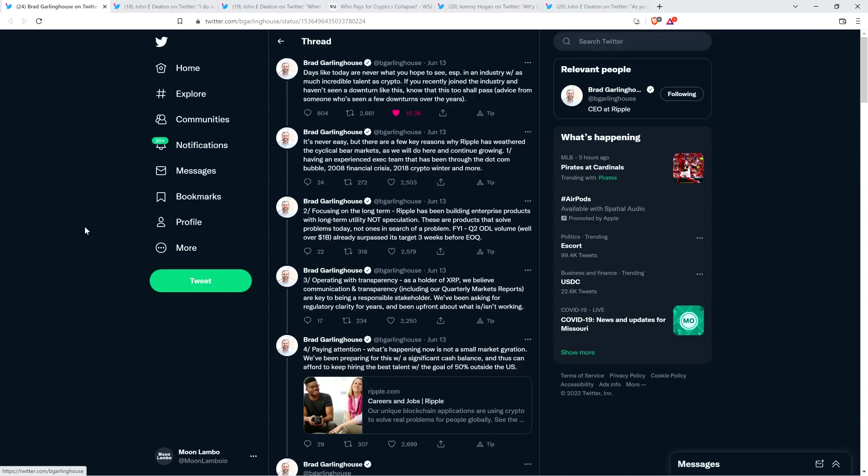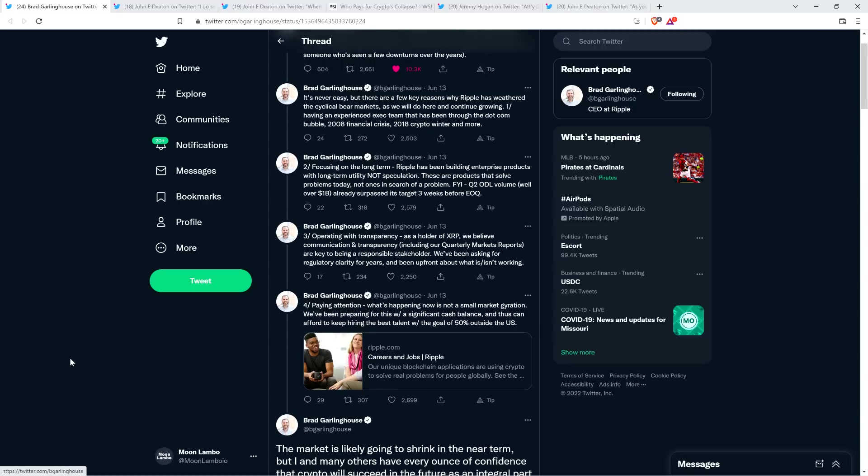Anyway, Brad continues. Point number three, operating with transparency. As a holder of XRP, we believe communication and transparency, including our quarterly markets reports, are key to being a responsible stakeholder. We've been asking for regulatory clarity for years, and been up front about what is slash isn't working.